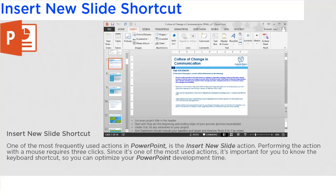One of the most frequently used actions in PowerPoint is the Insert New Slide action. Performing the action with a mouse requires three clicks. Since it's one of the most used actions, it's important for you to know the keyboard shortcut.